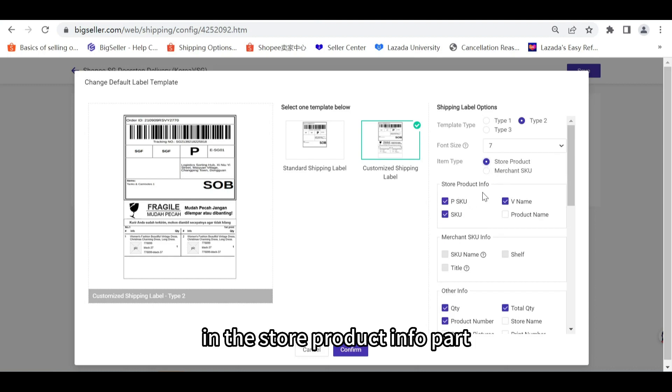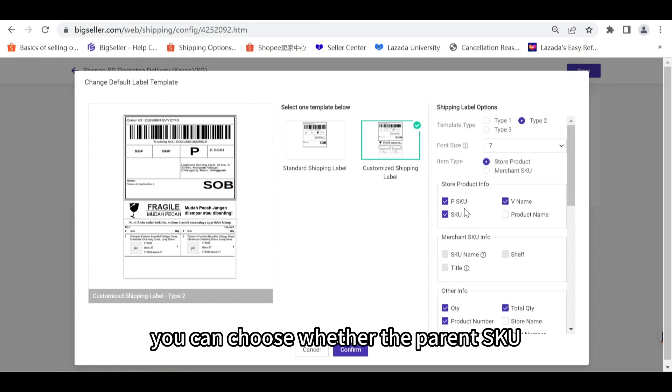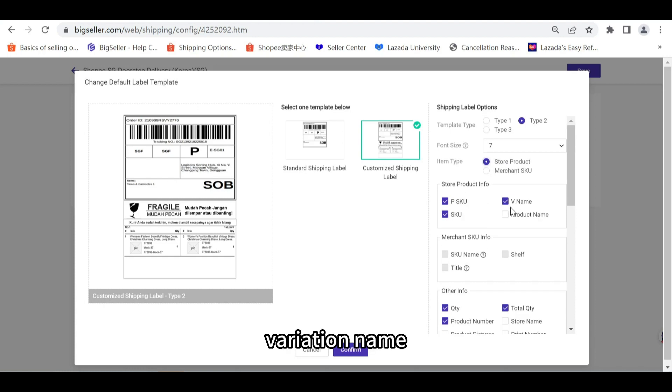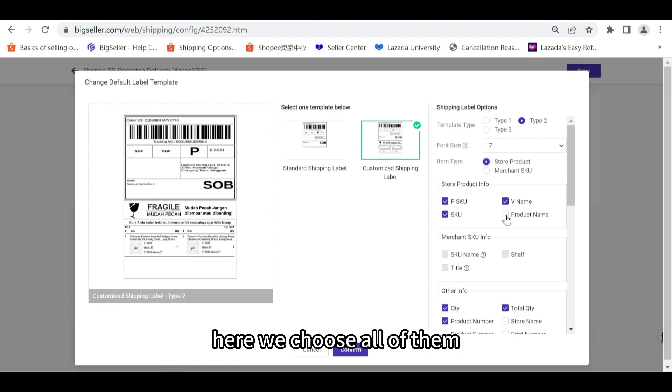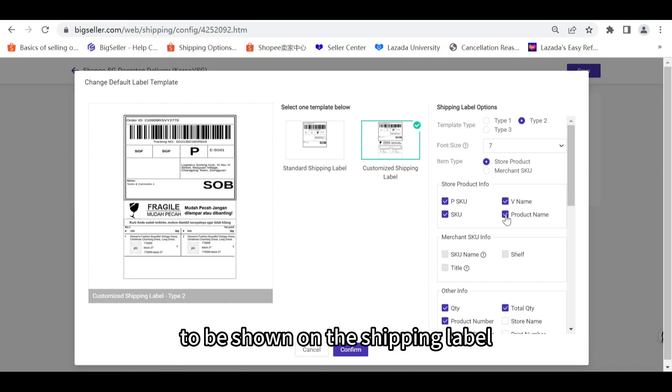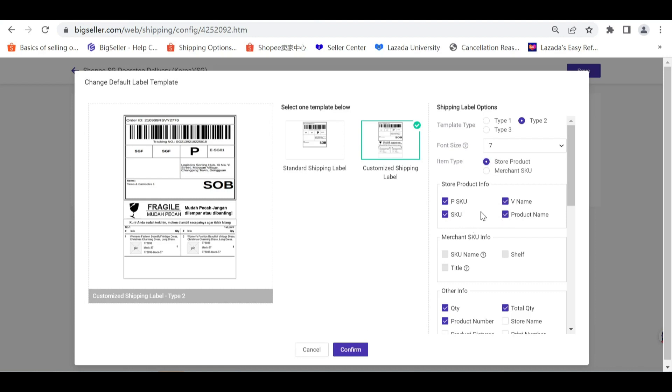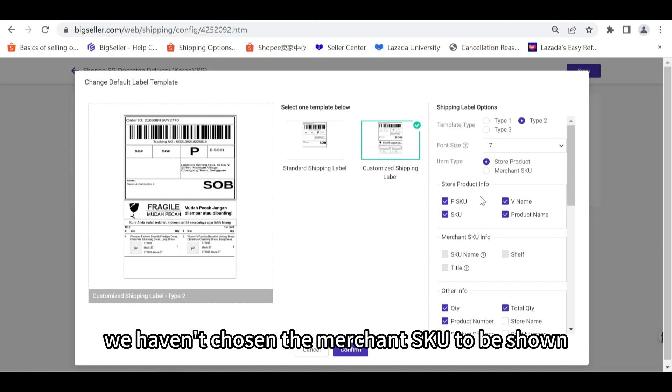If this one is chosen, then in the store product info card you can choose whether the parent SKU, variation name, SKU, or product name to be shown on your shipping label. Here we choose all of them to be shown on the shipping label.